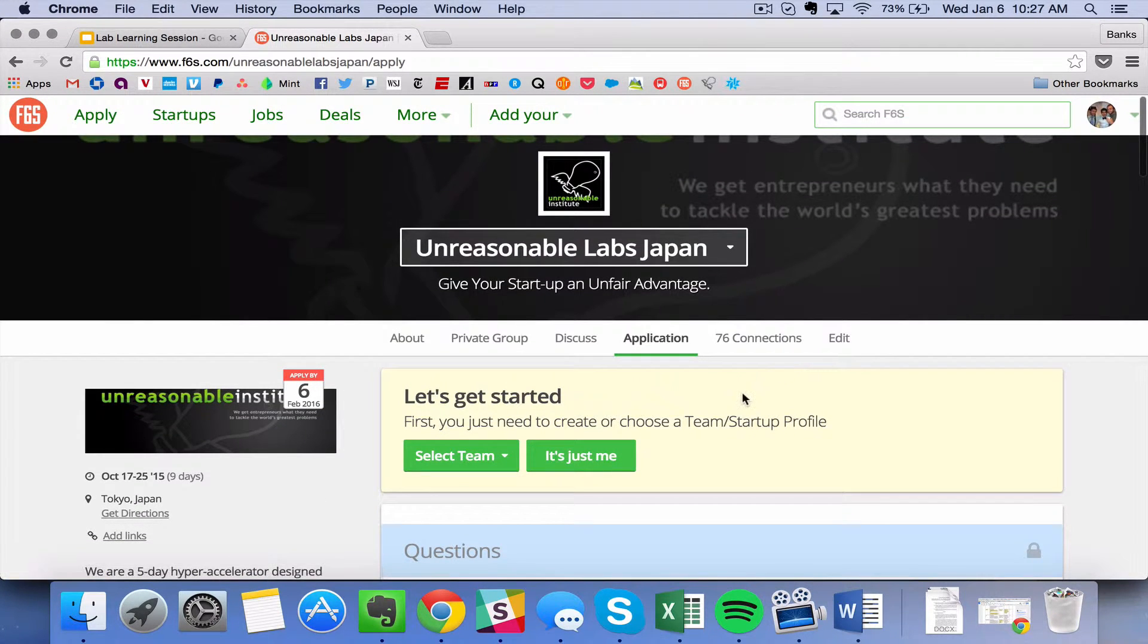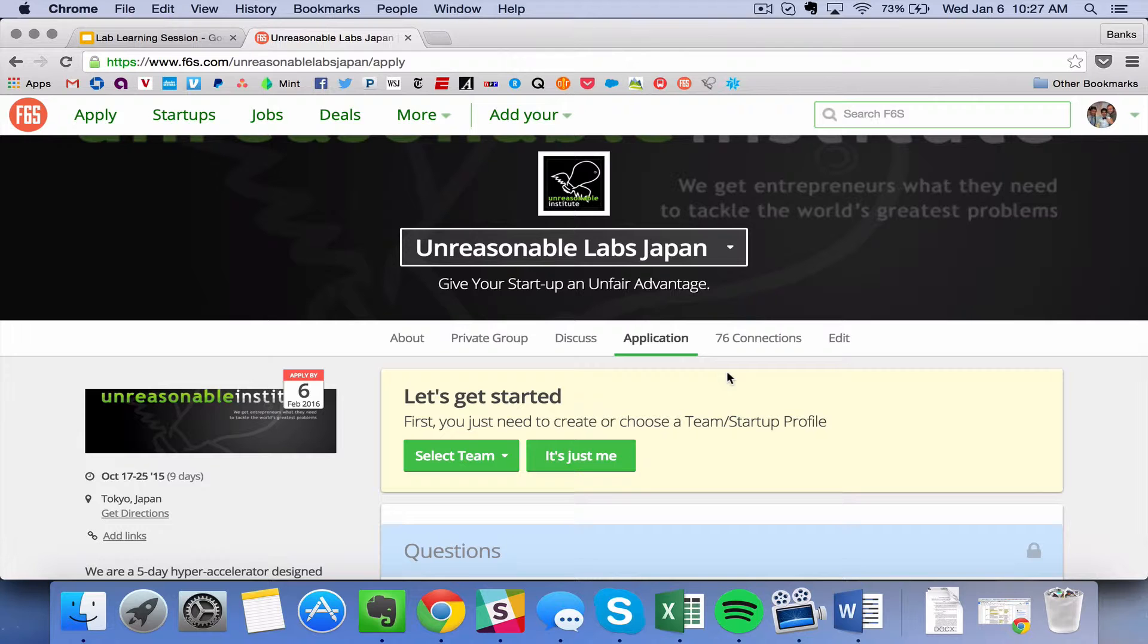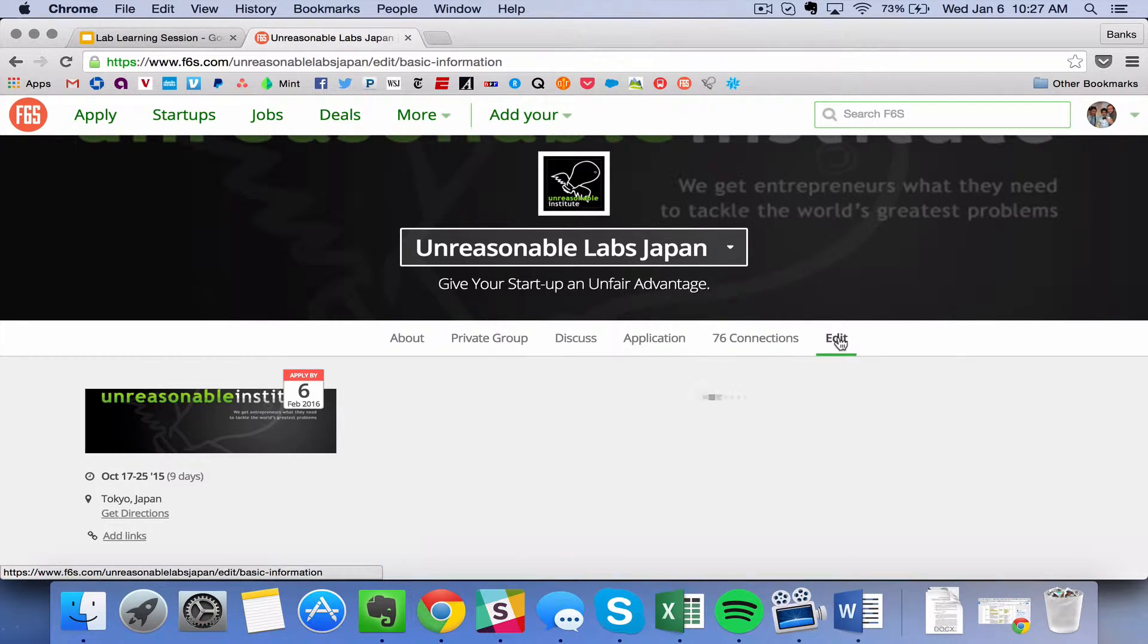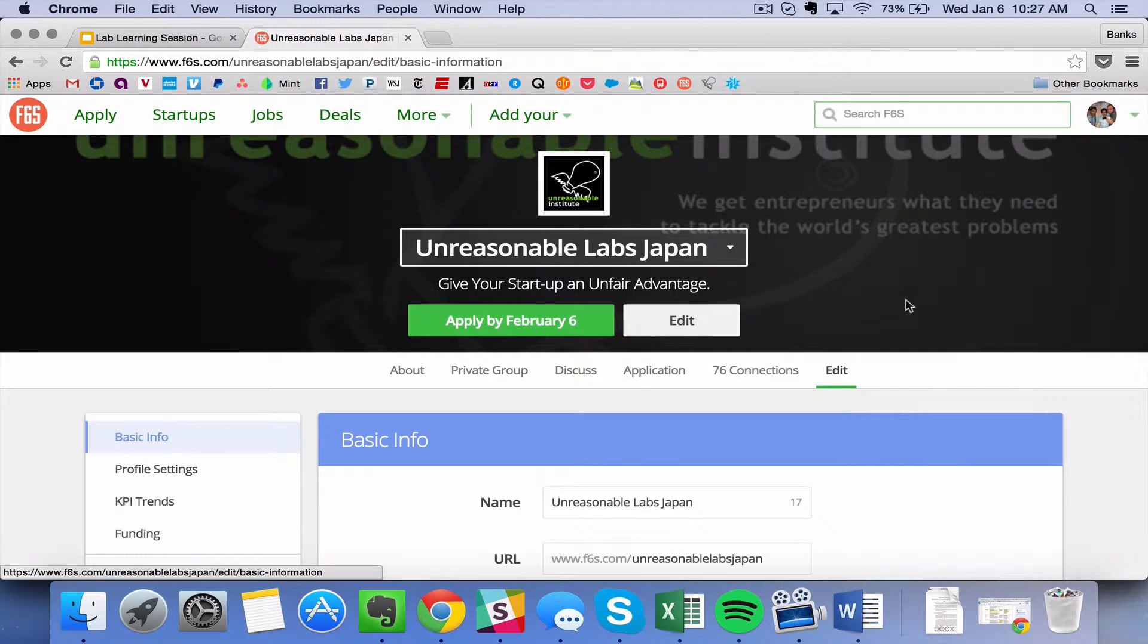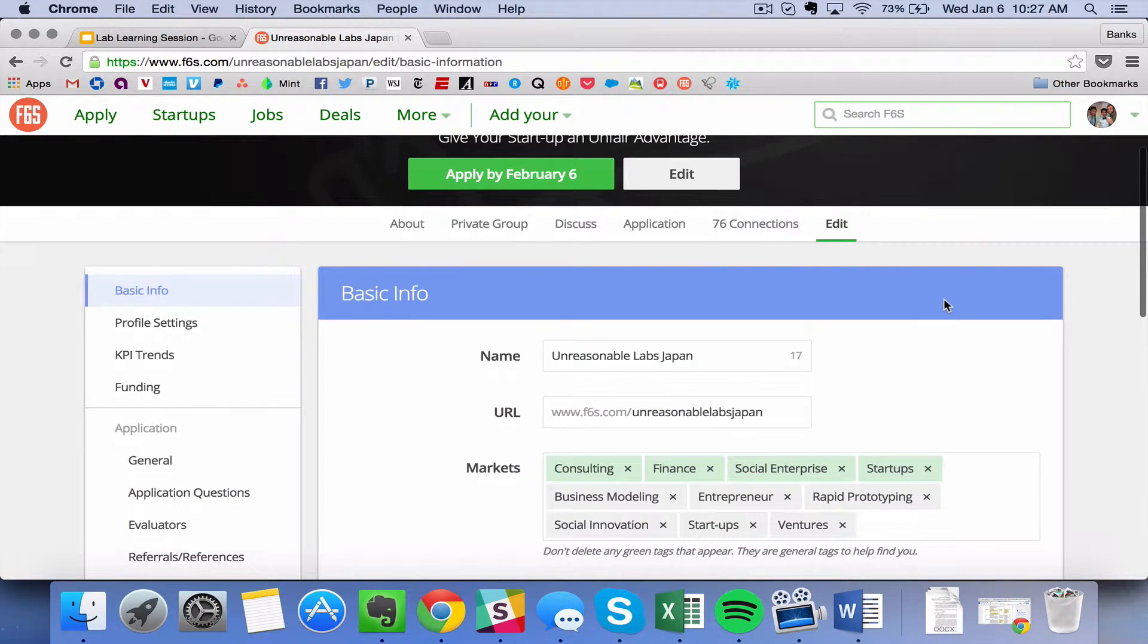Okay. So when you're at your homepage, once you log into F6S, you will have administrator privileges for your lab. And that means you can go into the back end and edit. So over here you have this edit tab and this pulls up your basic information.